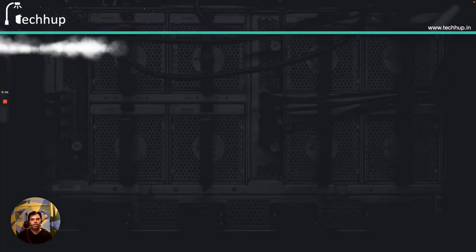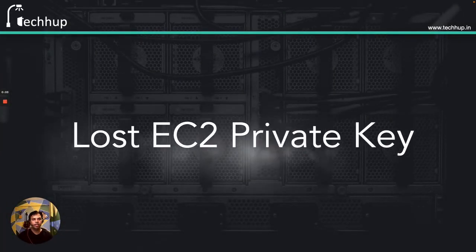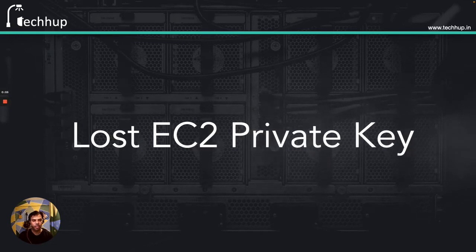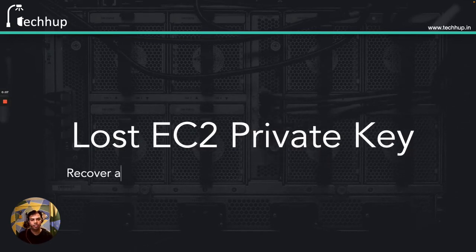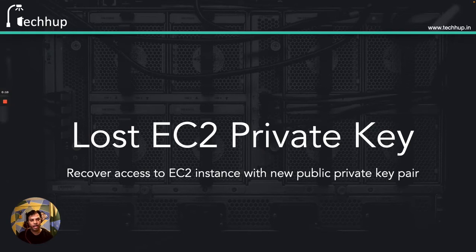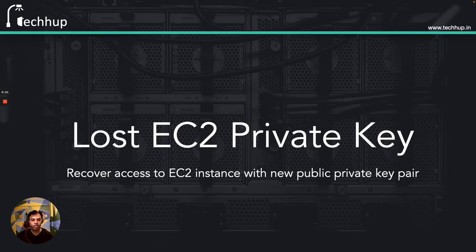Hi, hello and welcome back to Tech Hub. In today's video we are going to discuss how to recover your access to an EC2 instance in case you have lost your private key or the private key is corrupt and for some reason you are not able to use the key to SSH into your EC2 instance.